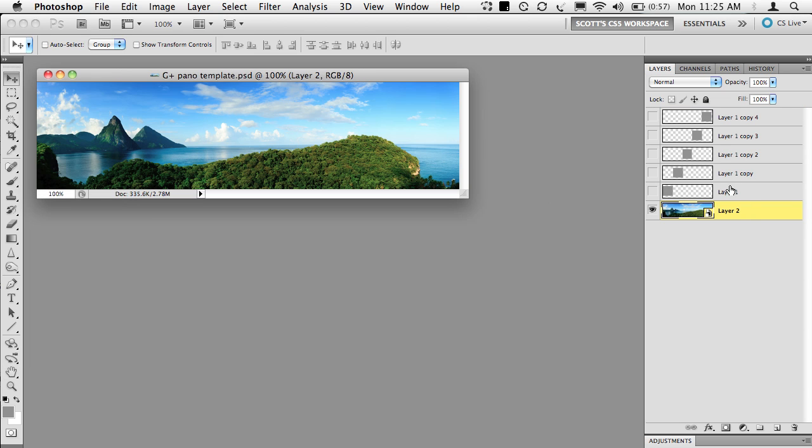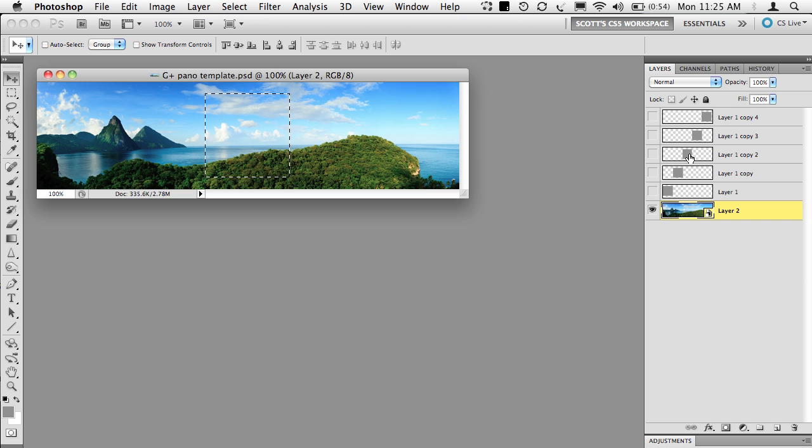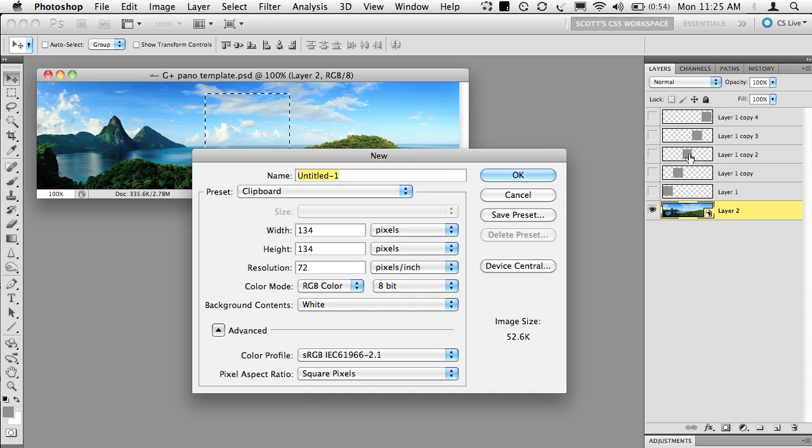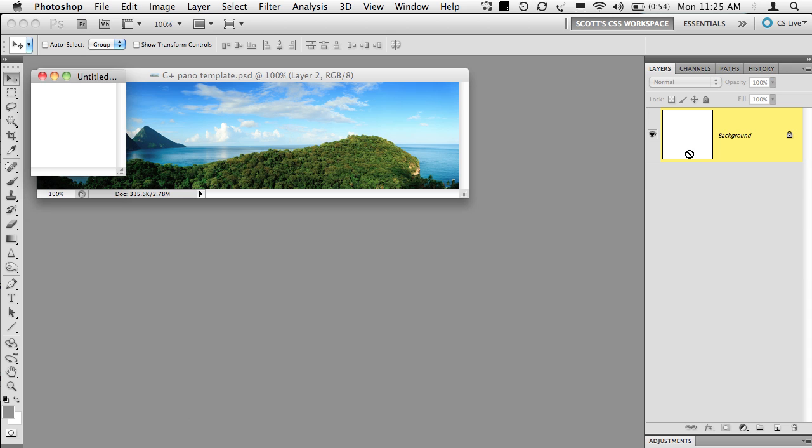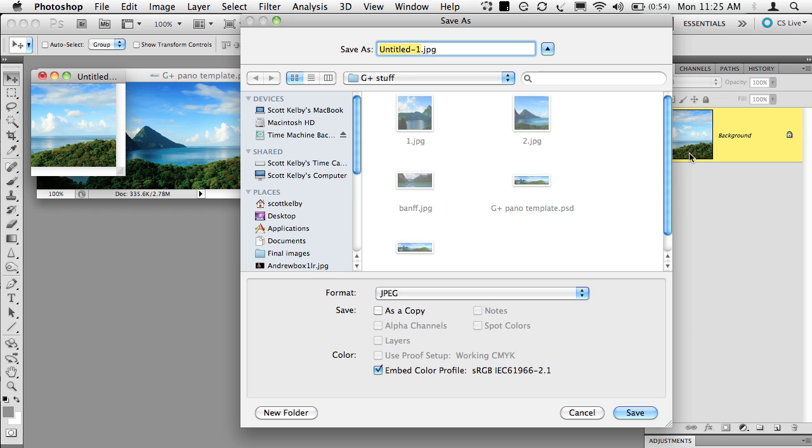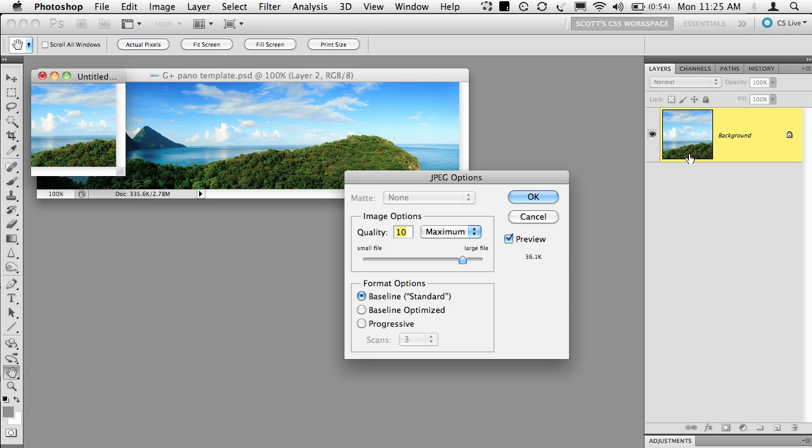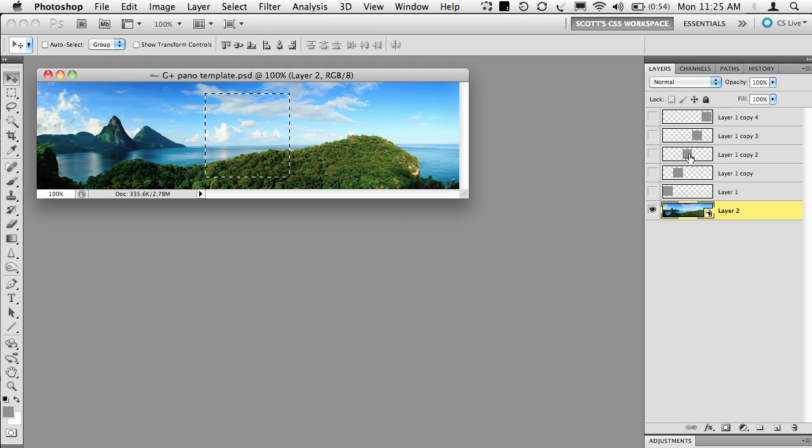Then you go deselect and go to the third one. Command Click. Copy, New, Return, Paste, Merge down. All right. You'll get the hang of it. All right, deselect, then go to the fourth one, load that selection, Copy, New.